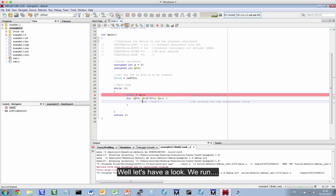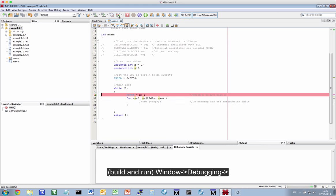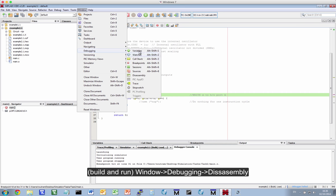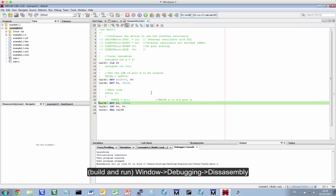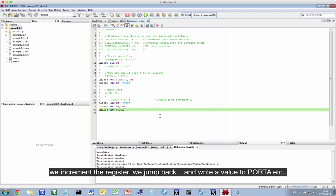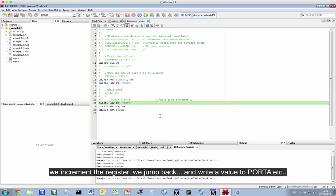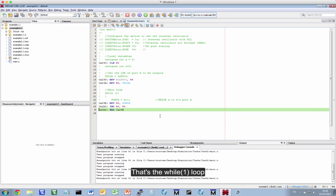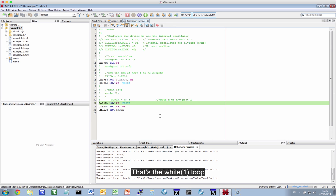So, we run, window, debugging, disassembly. You'll notice now that we write a value to PORTA, we increment it, we jump back. We write a value to PORTA, we increment it, we jump back. That's the while one loop. The for loop is completely gone.